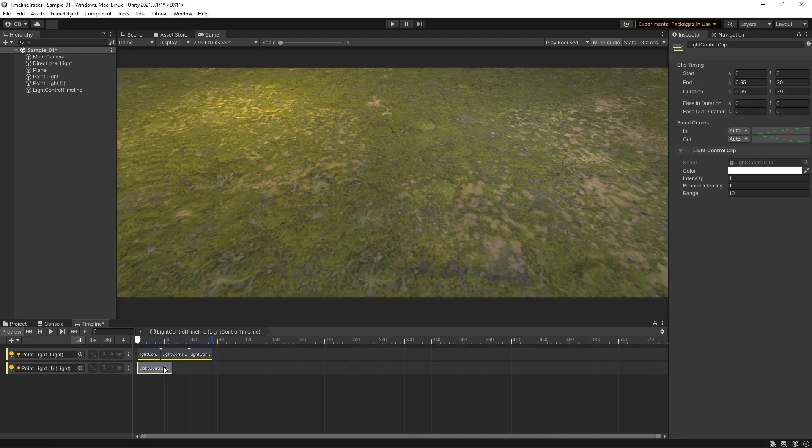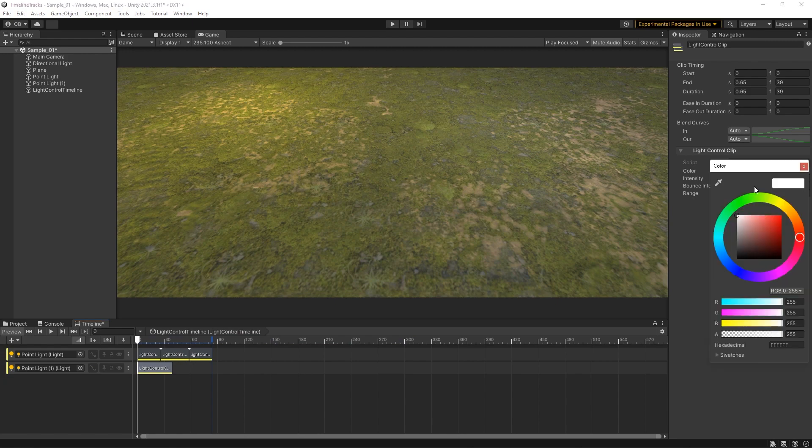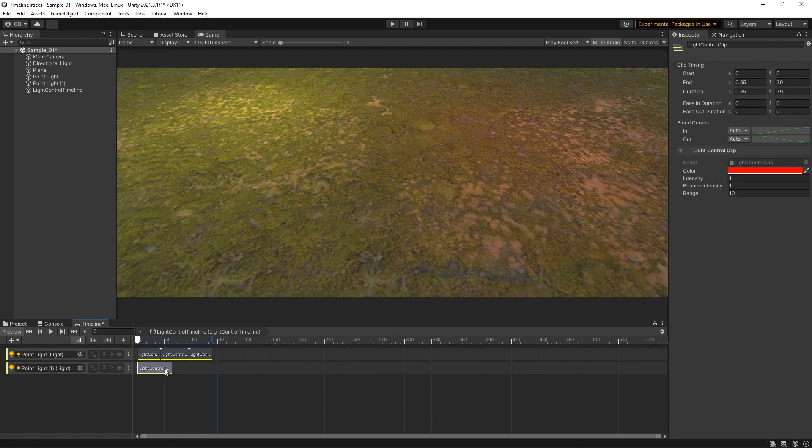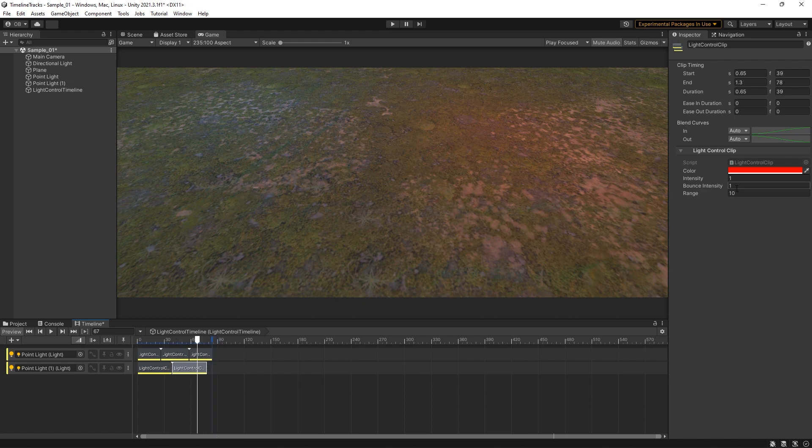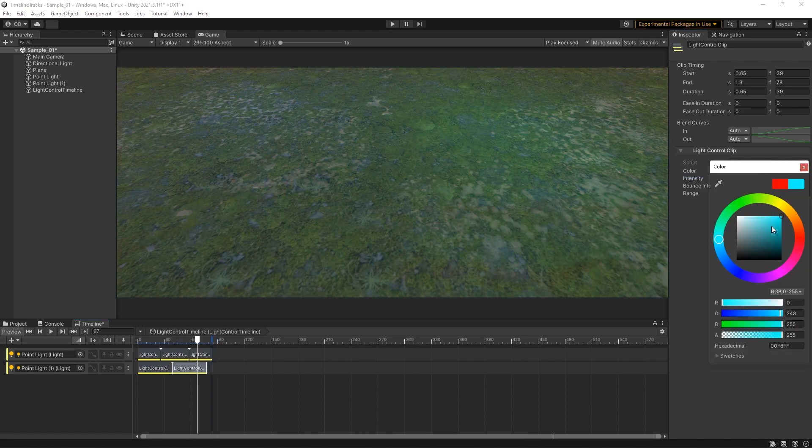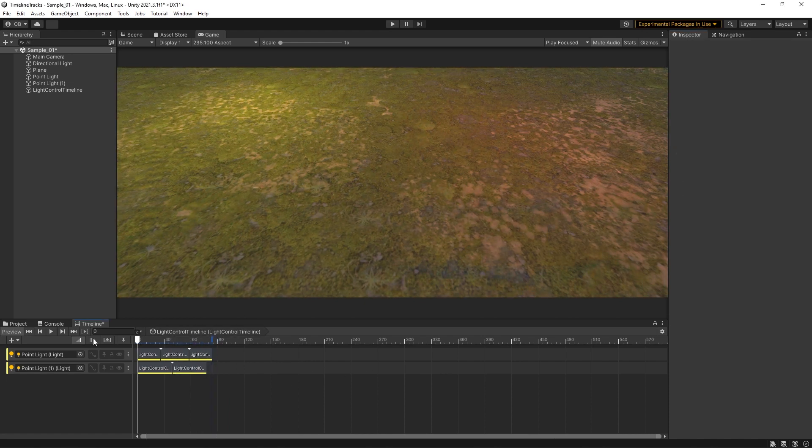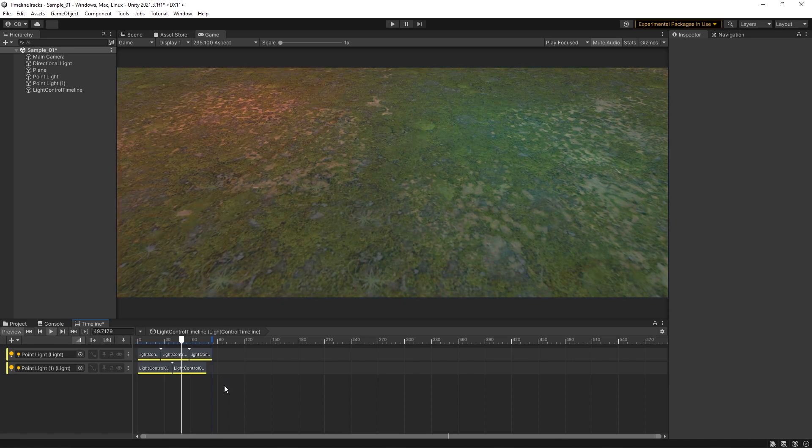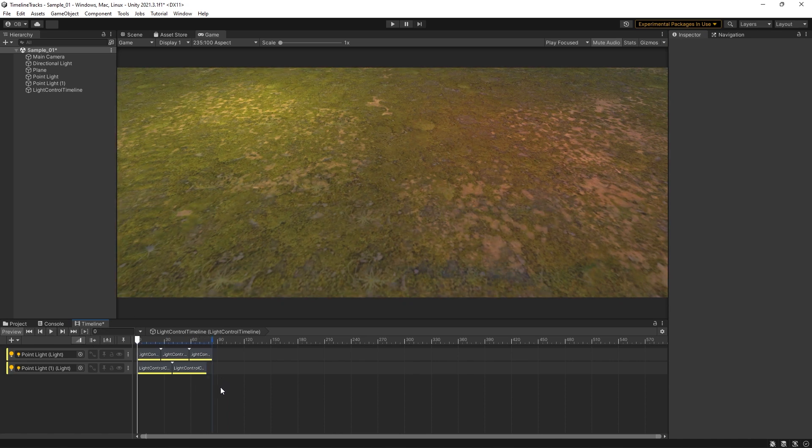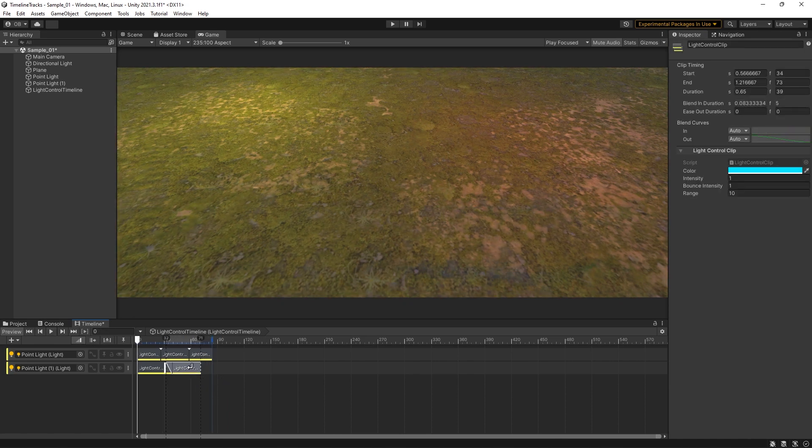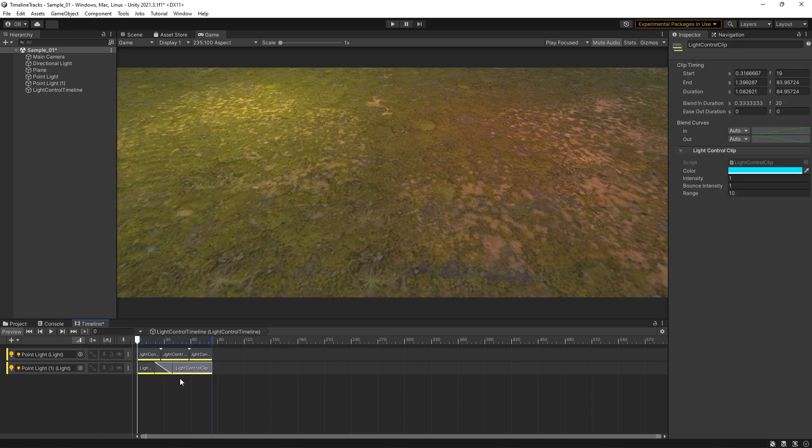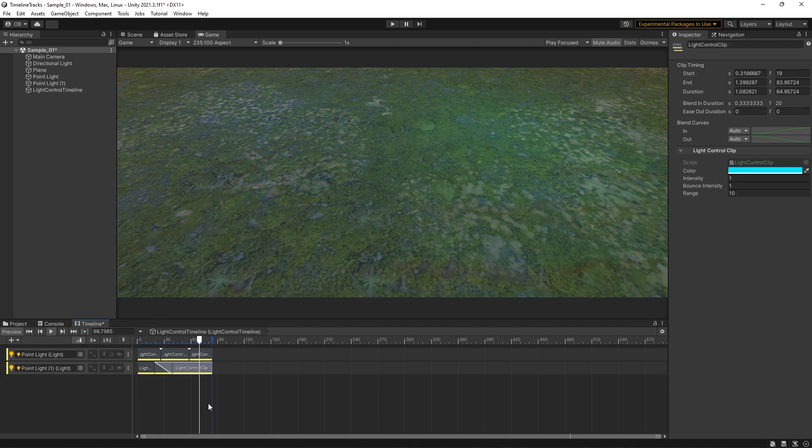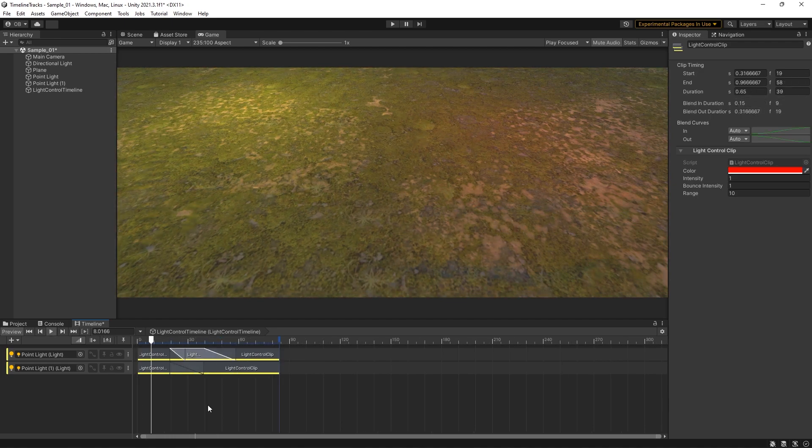First, we have Light Control, which is a track that lets you modify your light settings in the timeline. Each clip has a different setting. When the timeline is played, the light will have the setting of the current clip. We can mix these two clips to have a smooth crossfade transition.